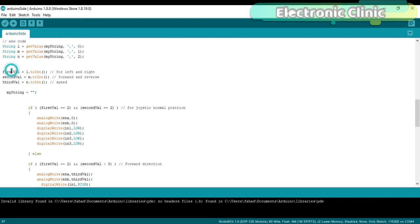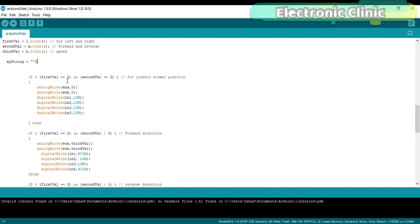If first value equals 2 and second value equals 2, if the joystick is at its normal position, then simply turn off both motors. Else,